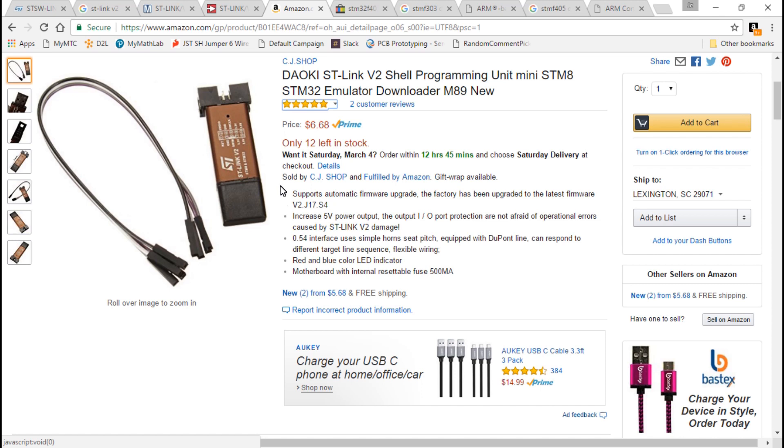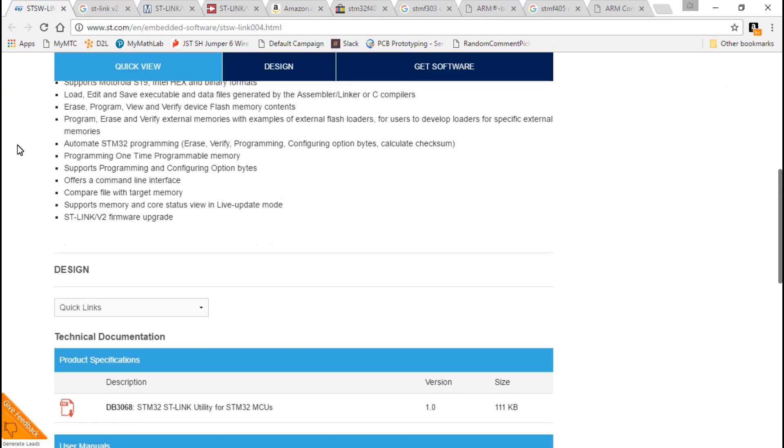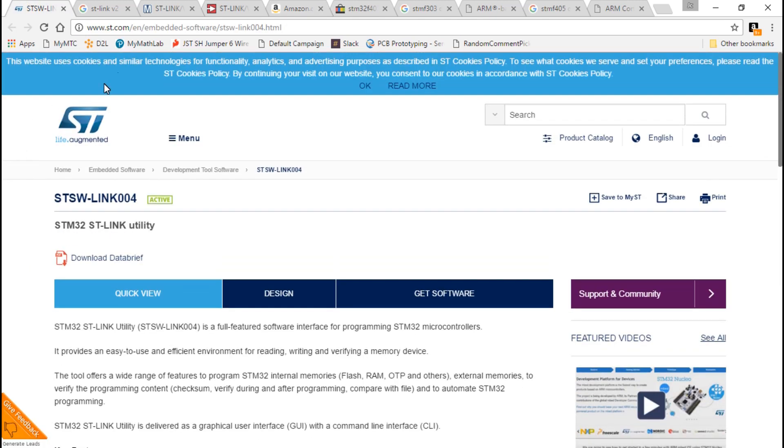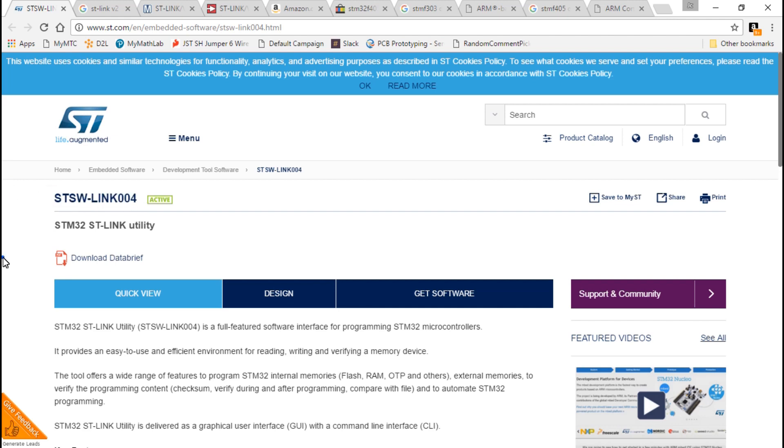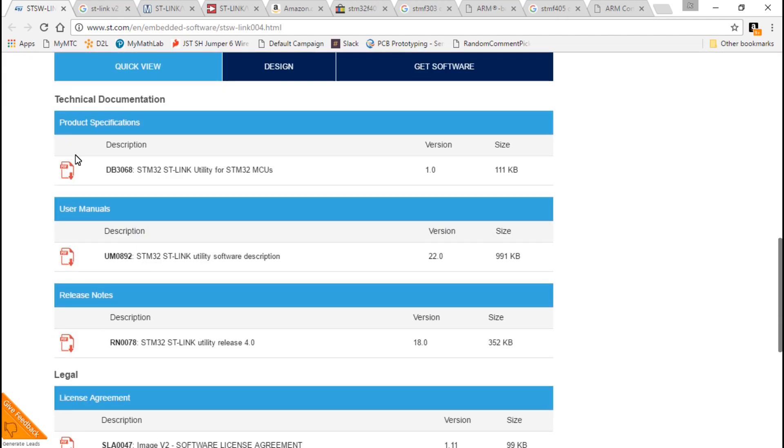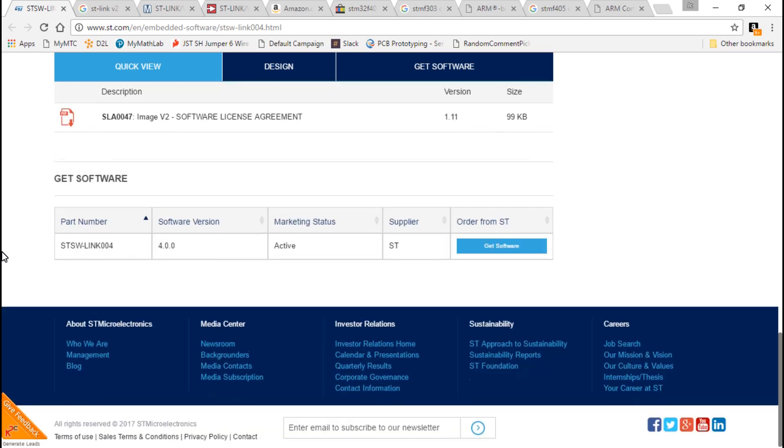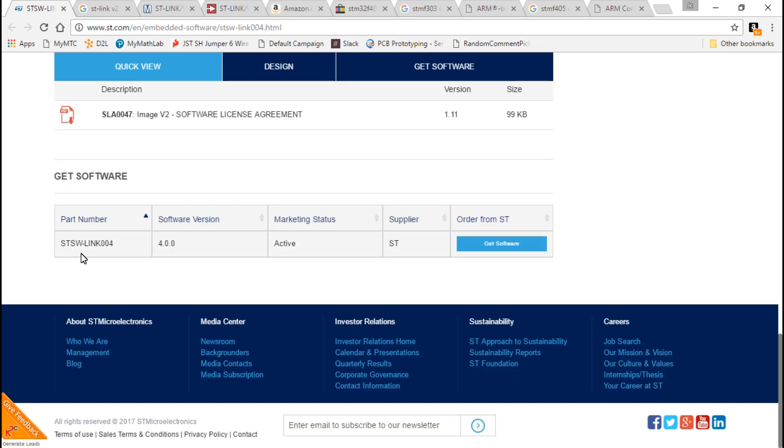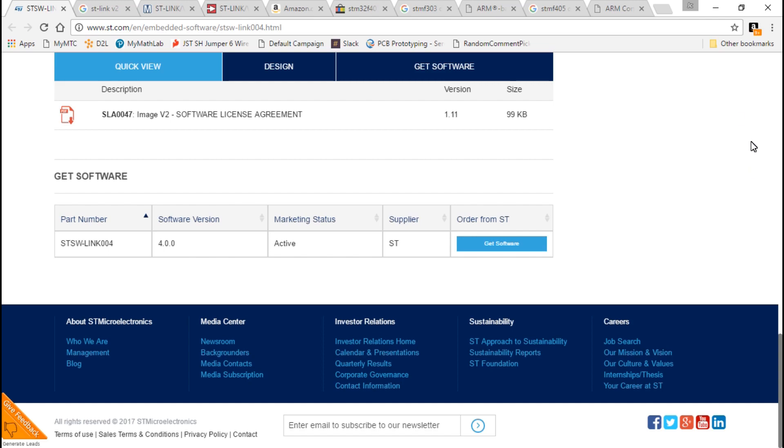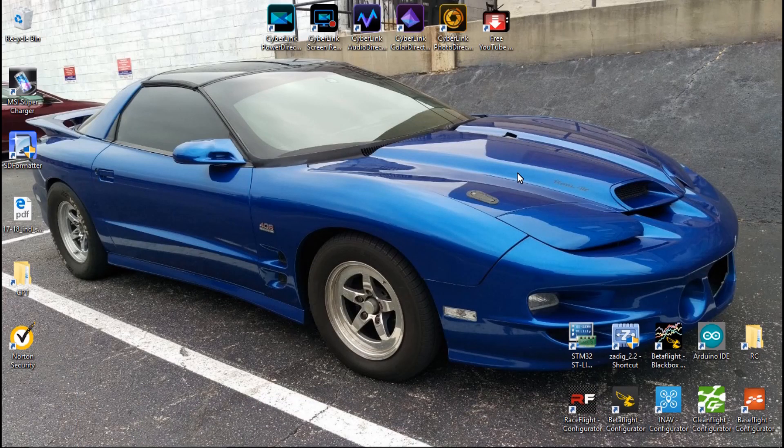We also need the program and software to be able to flash this. Instead of searching for this, I'm going to leave you the link in the description as well. This is the ST SW-Link 004. If you scroll down, you don't need to download any of these PDFs. The only thing you really need is to come down here and click Get Software. Once you download it, then you have to unpack it and install it onto your computer.